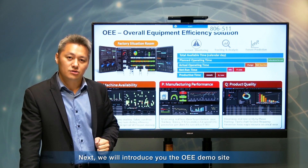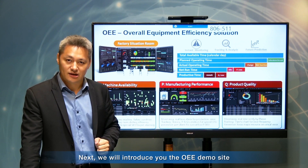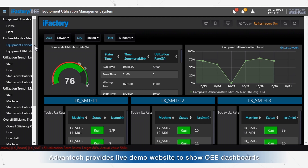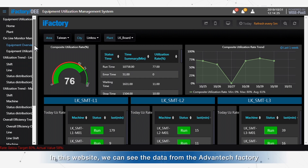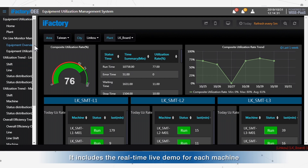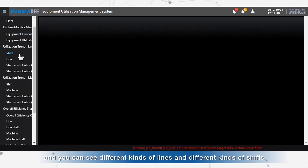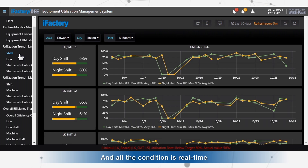Next, we will introduce the OEE demo site. For better understanding of the OEE software, Advantech provides a live demo website to showcase the OEE dashboard. On this website, you can see data from the Advantech factory, including real-time or live demo data for each machine, different production lines, and different shifts. All conditions are shown in real-time.